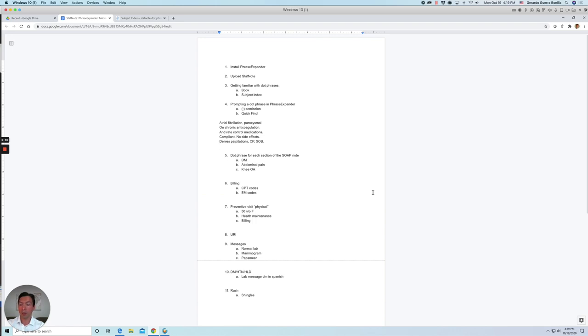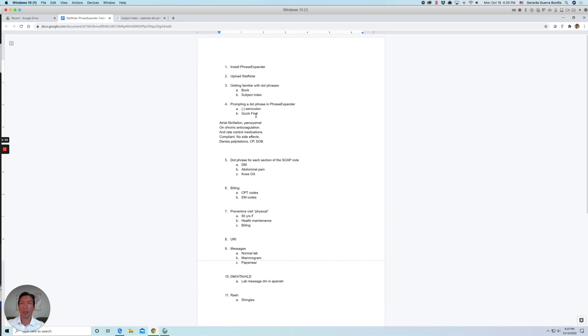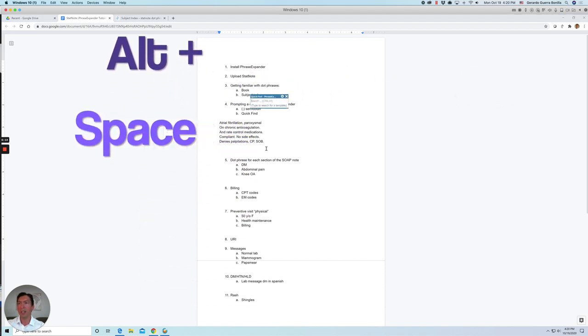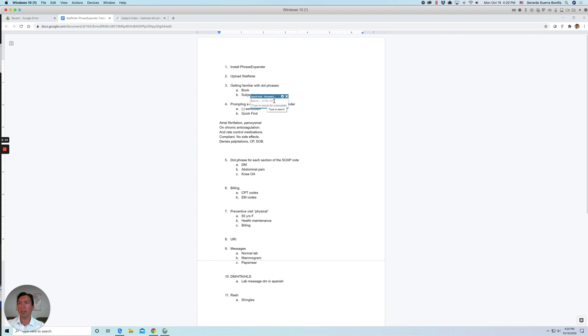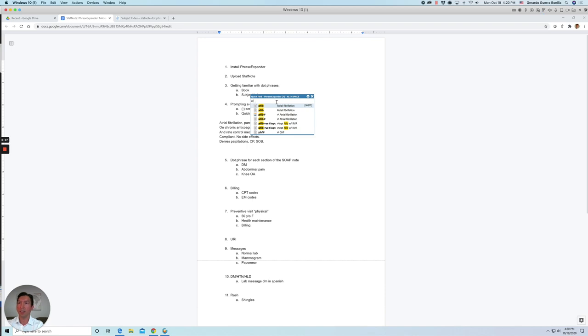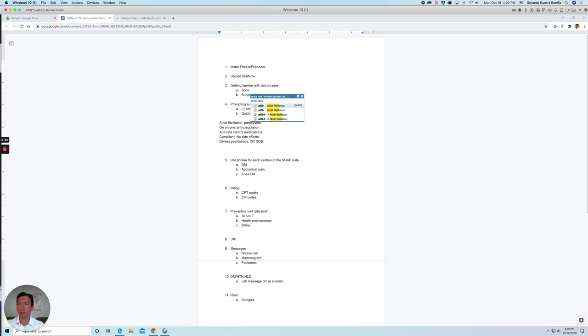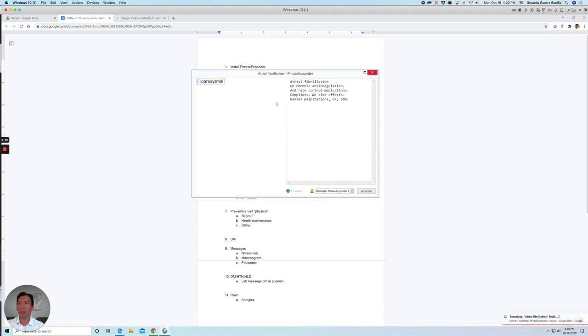Another way to do this is using the quick find feature. So to use the quick find feature, you have to press a hot key, which is Alt space bar. So let's do that. And then once you have that quick find box, you can type keywords. So in this case, we're going to look for atrial fibrillation. So if you type AFib, it should show that if you type atrial fibrillation, you should look for that. So again, to insert that phrase, you're going to press Shift. And once you modify your dot phrase, you're going to click send text.